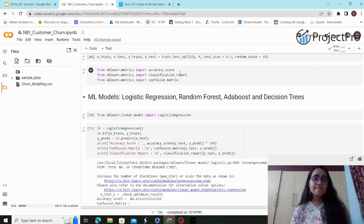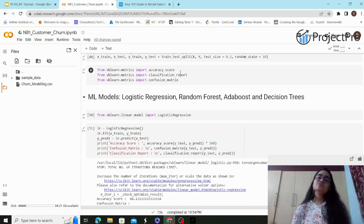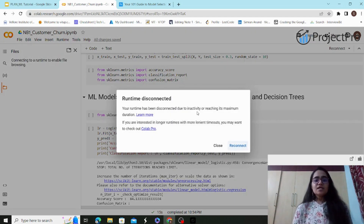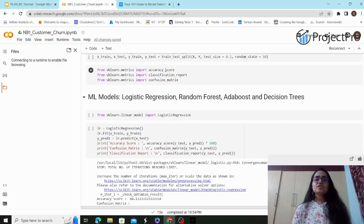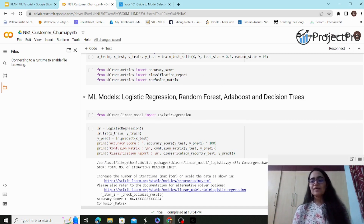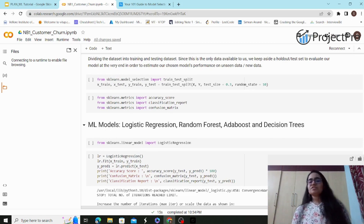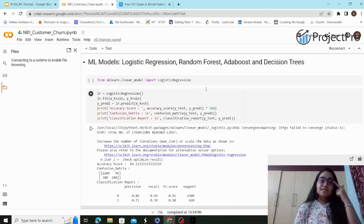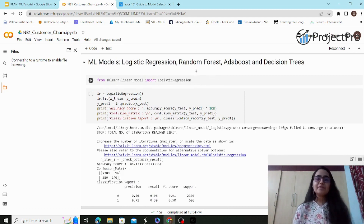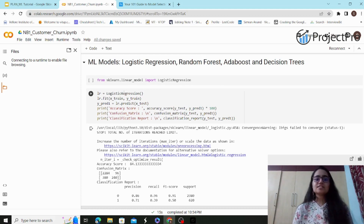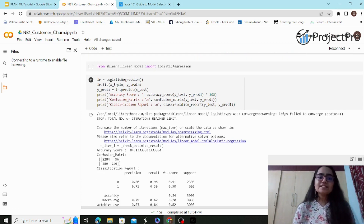For imbalanced data, going with precision, F1 score, recall, or the AUC-ROC curve (area under the curve) gives a better picture of how your model is performing. The classification report gives an overview of all results, while the confusion matrix is a square matrix of true positives, false positives, true negatives, and false negatives. To build logistic regression, I import the necessary library, name the model `lr`, fit it using `x_train` and `y_train`, then use `.predict()` on `x_test`.